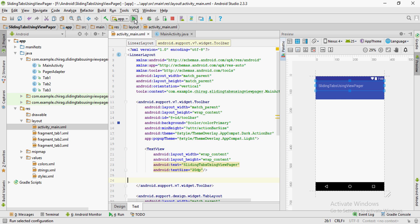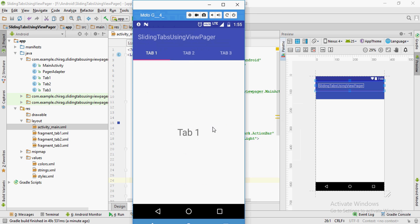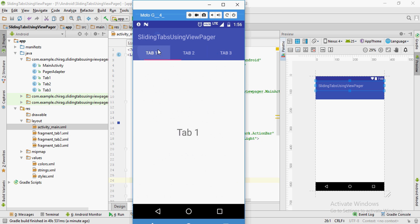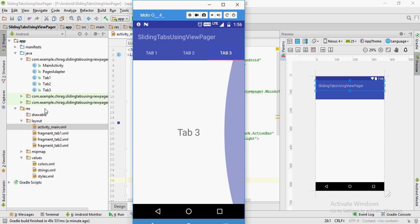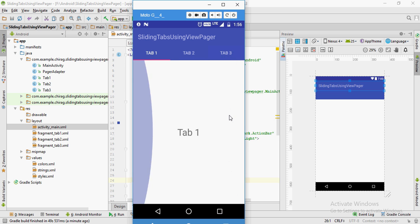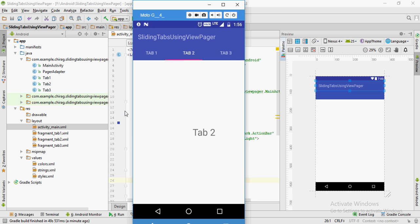That's it! Now let's run the app and see how it looks. As you can see, three tabs are created, each containing the layout of the fragment assigned to it. All you have to do is set the layout of the fragment to whatever you want and you're good to go. Thanks for watching — please subscribe for more videos just like this one.